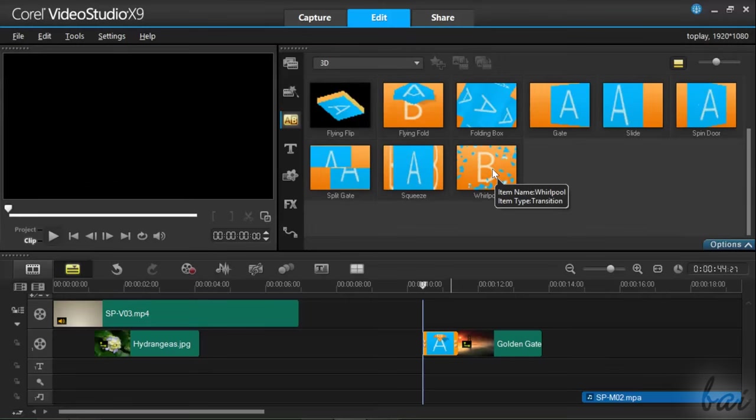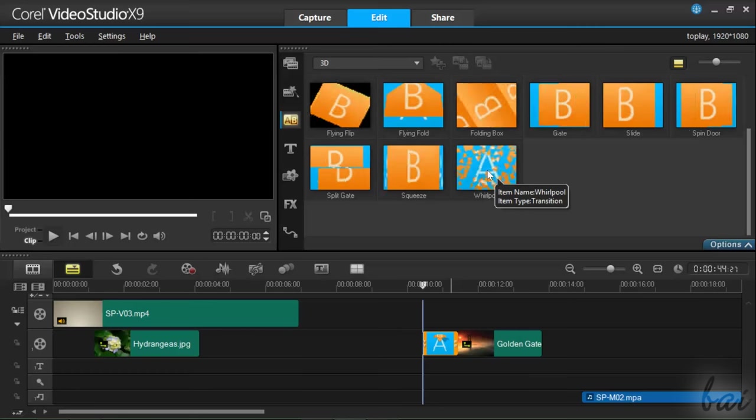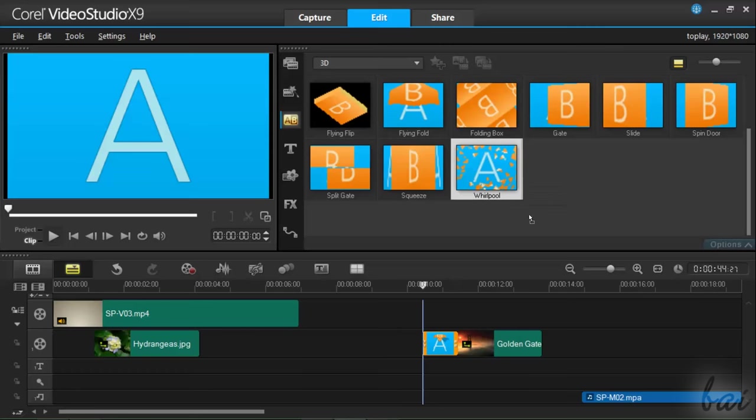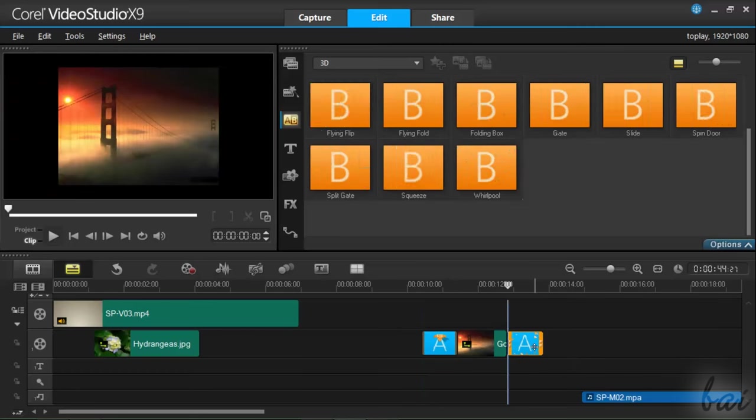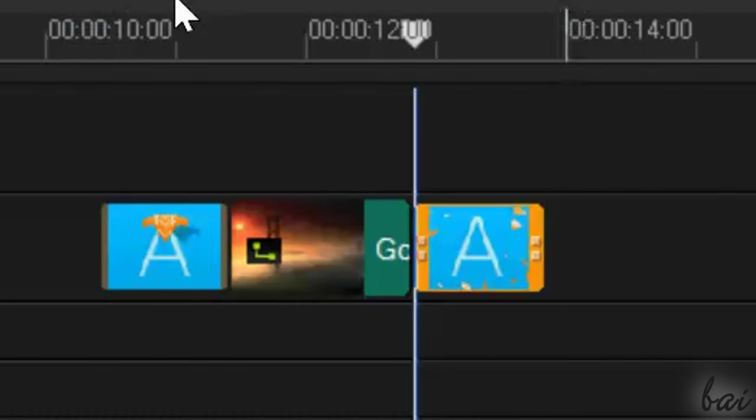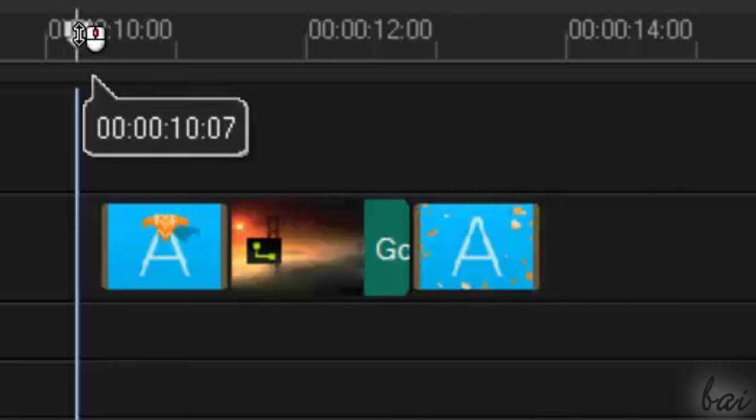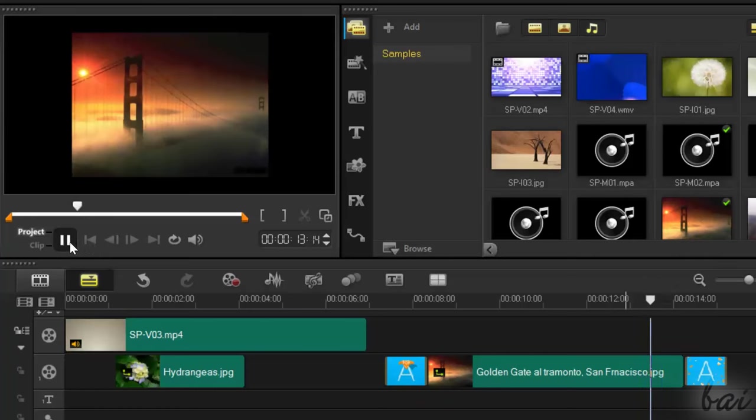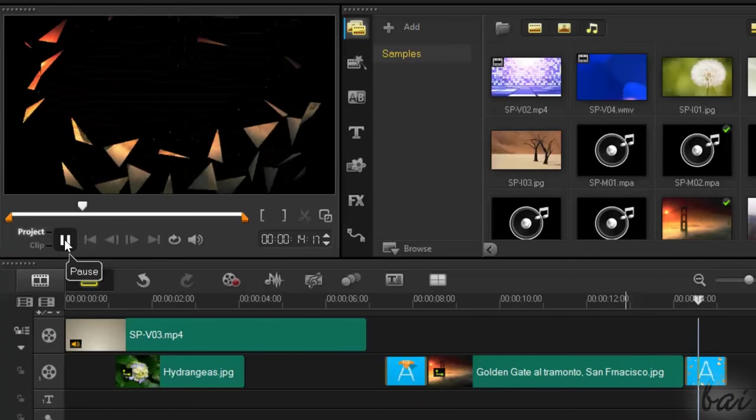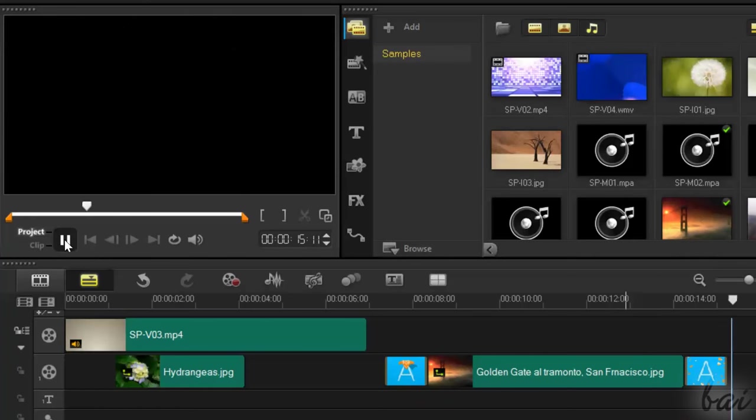Just drag and drop a transition in one of the edges of the clip. This will appear with its icon, without changing the overall clip duration.